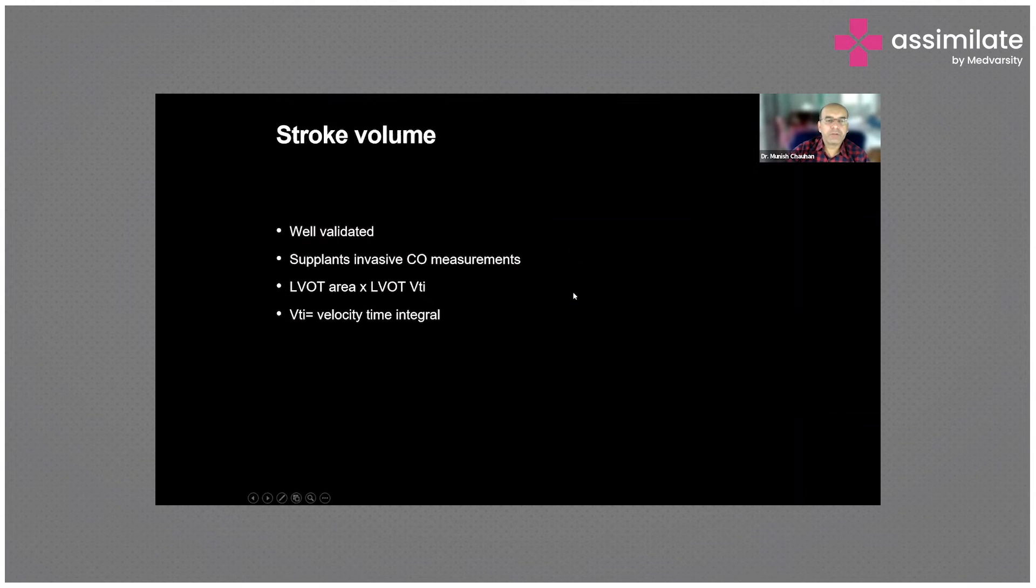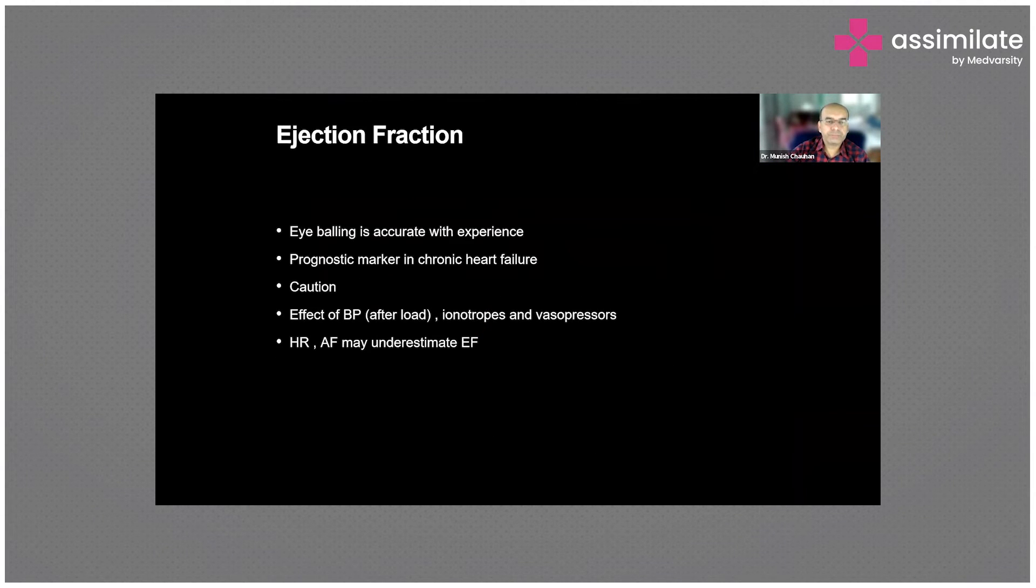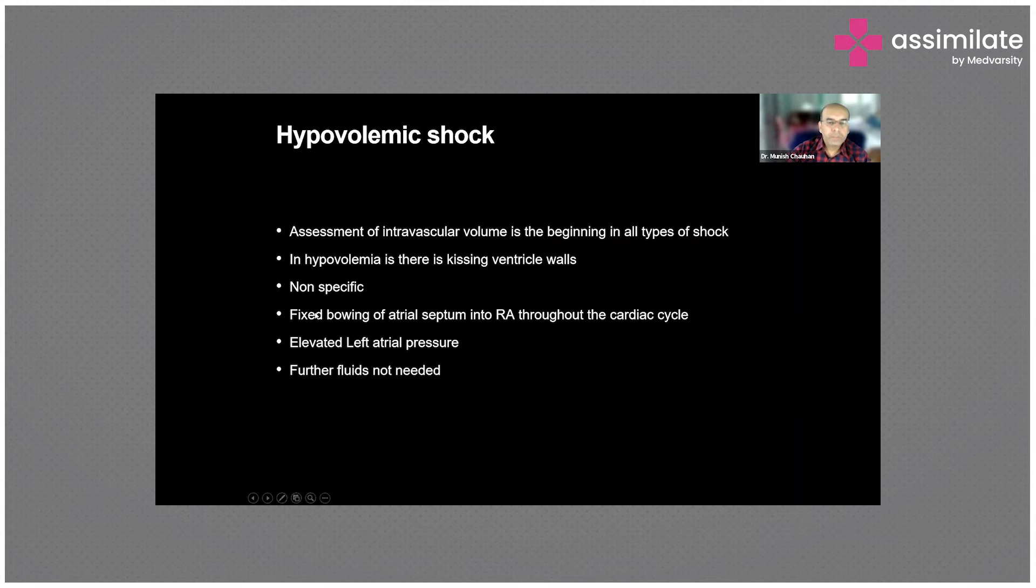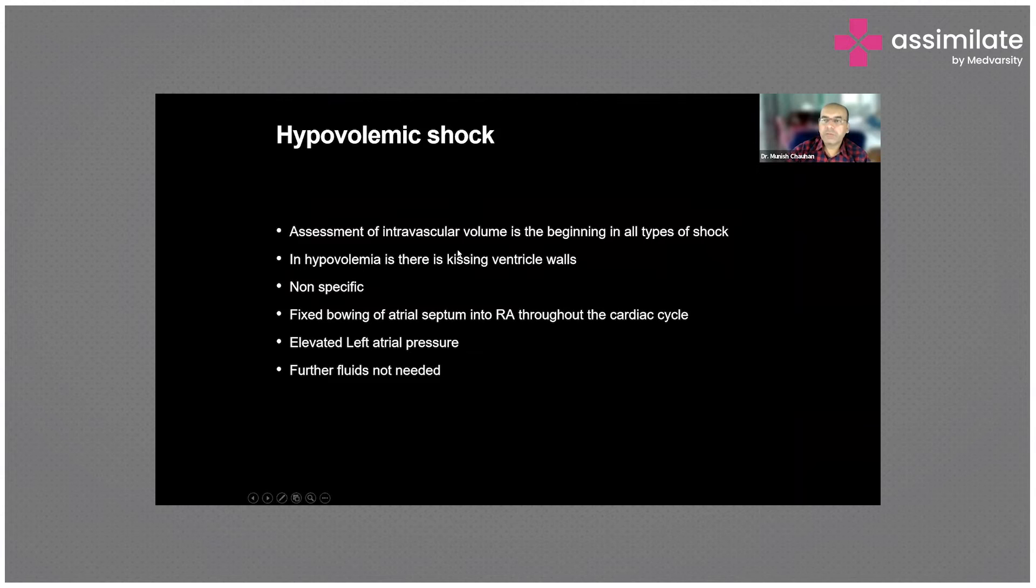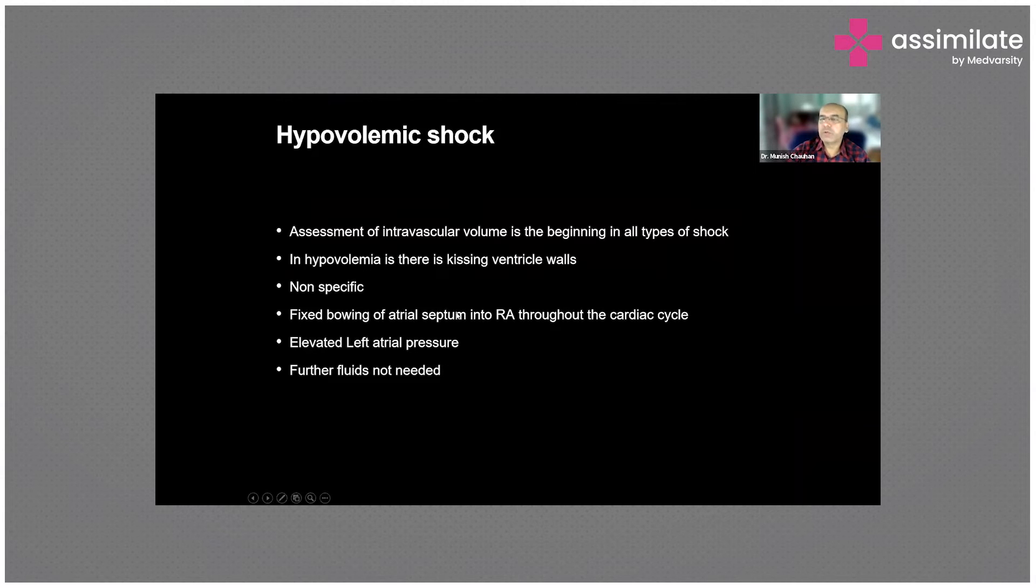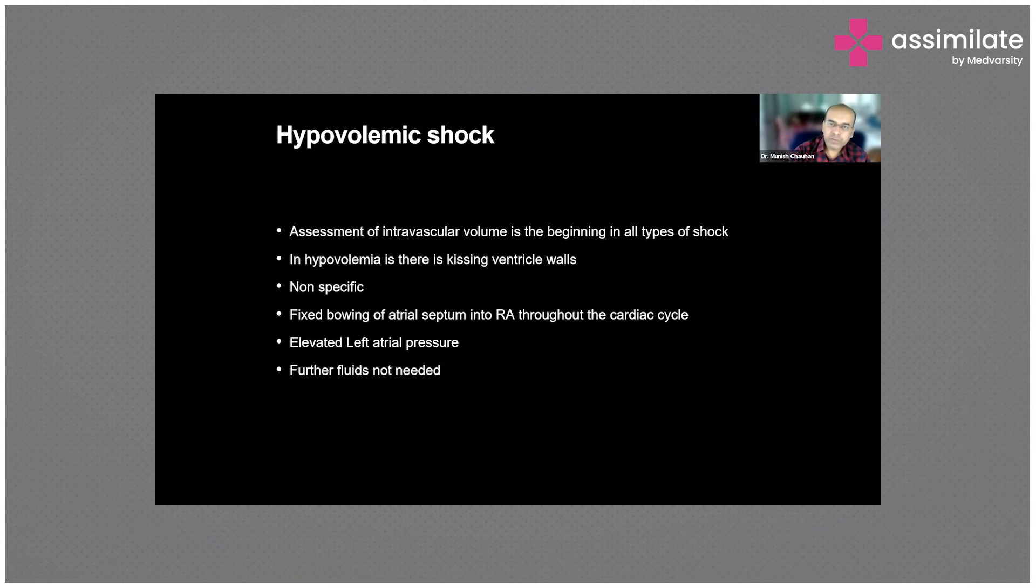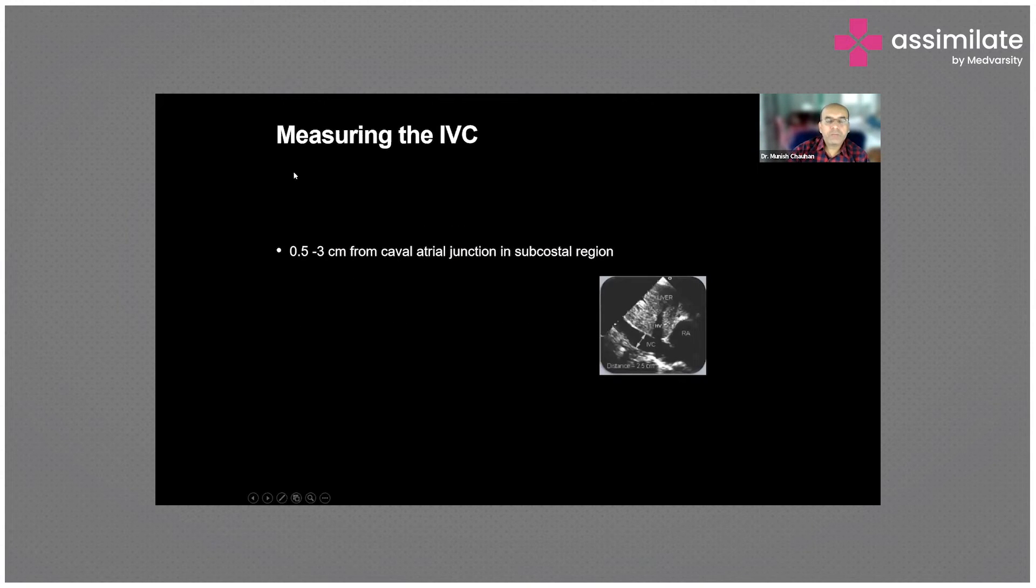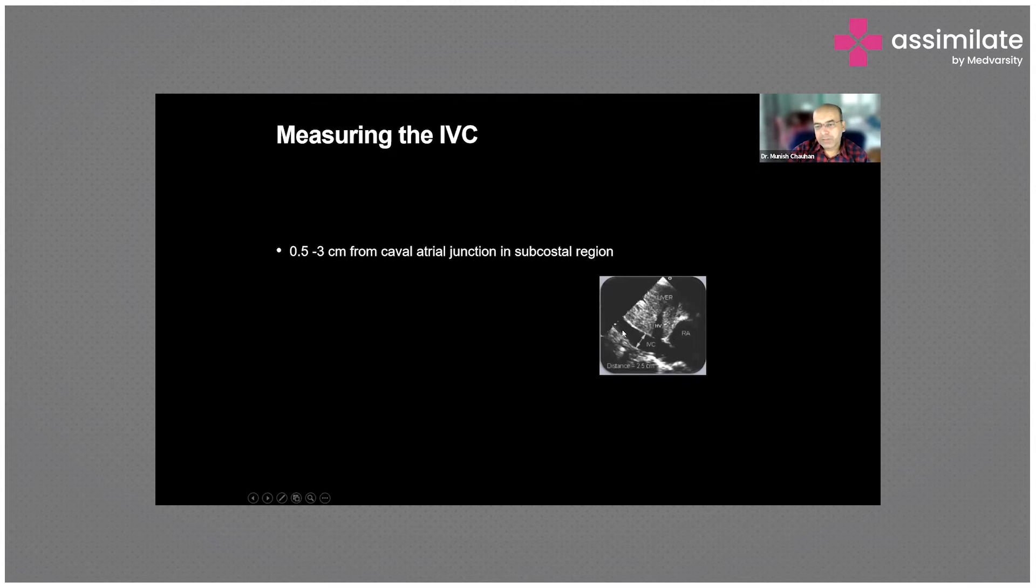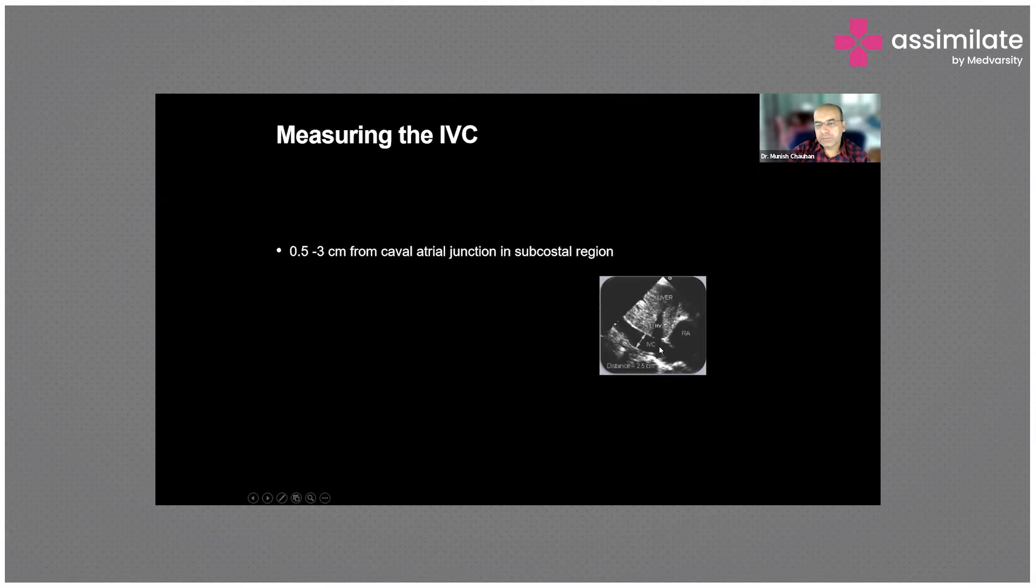Another thing is what happens if you give too much fluid. The septal wall will start bulging into the RV. That means the LVEDP and left atrial pressure, including the lung chambers, are getting full of fluid. It not only gives you an idea that you have to give fluids, it also tells you when not to give it. One important marker is the IVC. The IVC goes into the RA just around 2-3 centimeters from the junction - you measure this diameter.